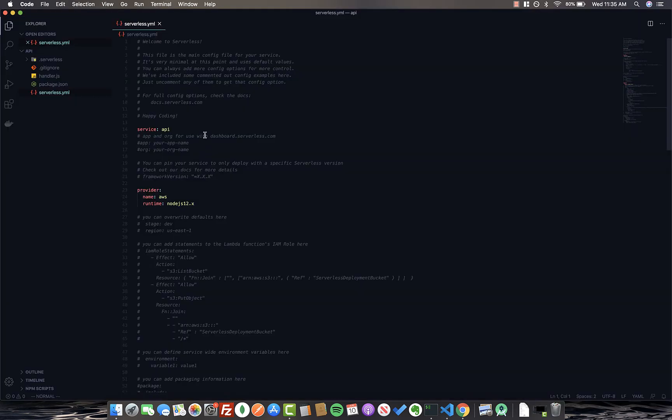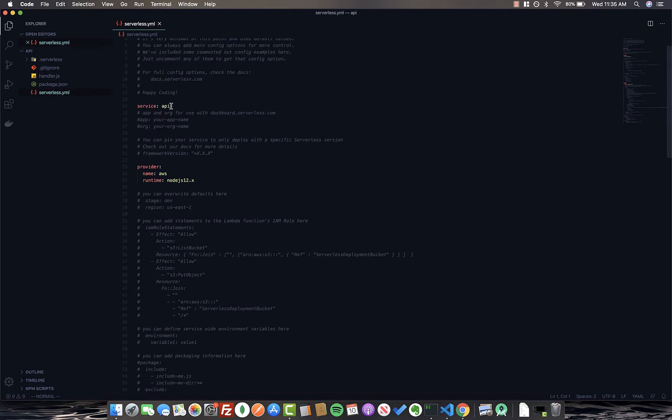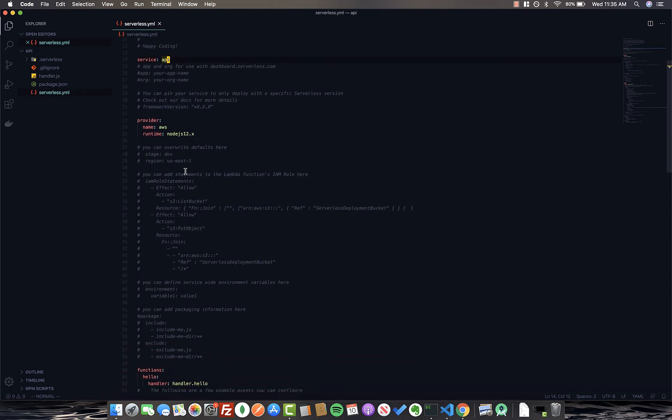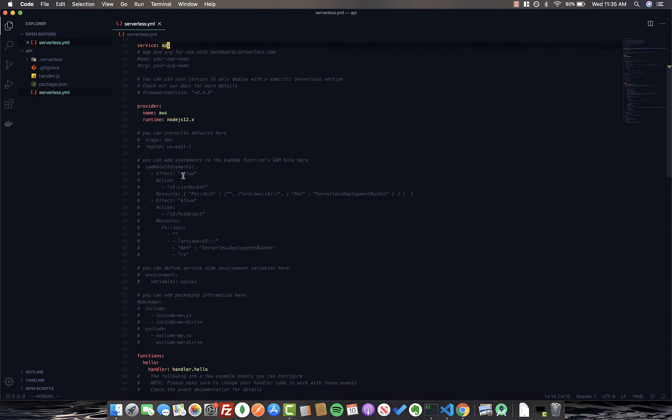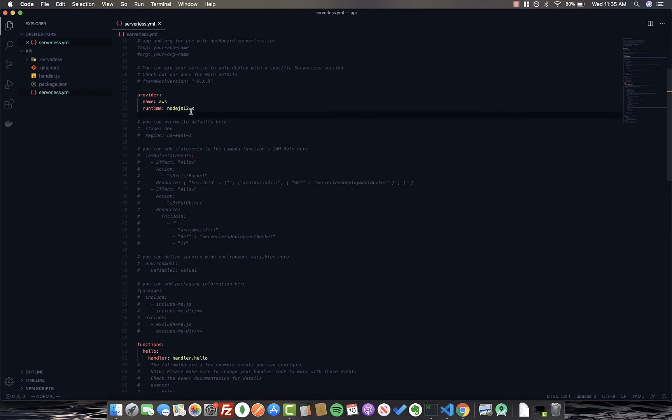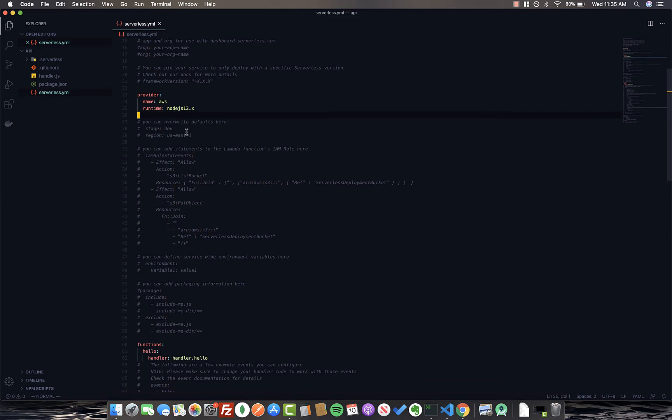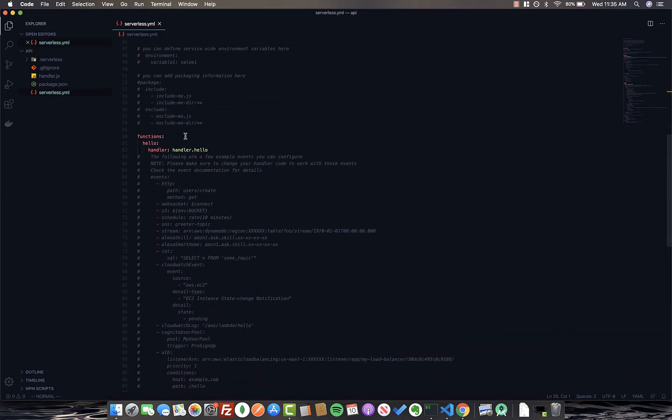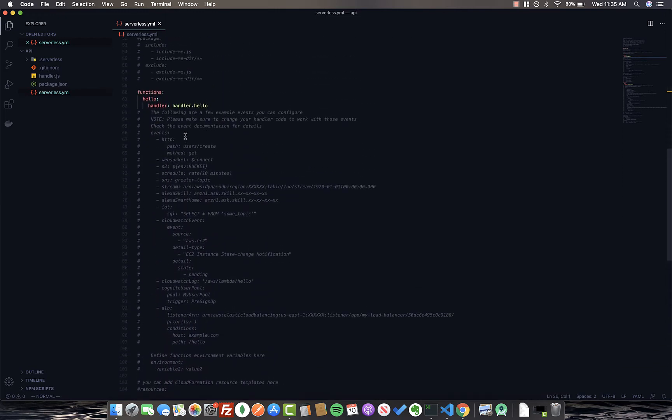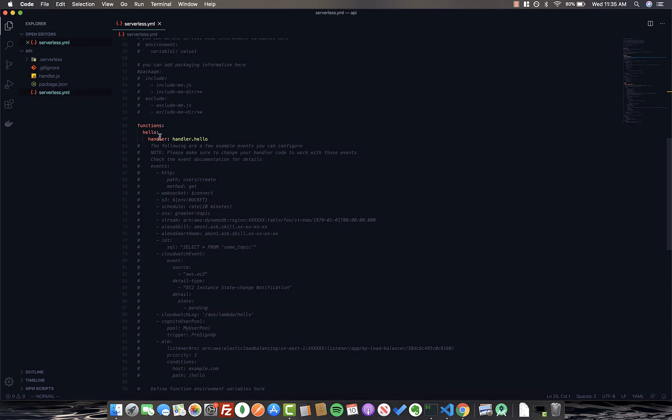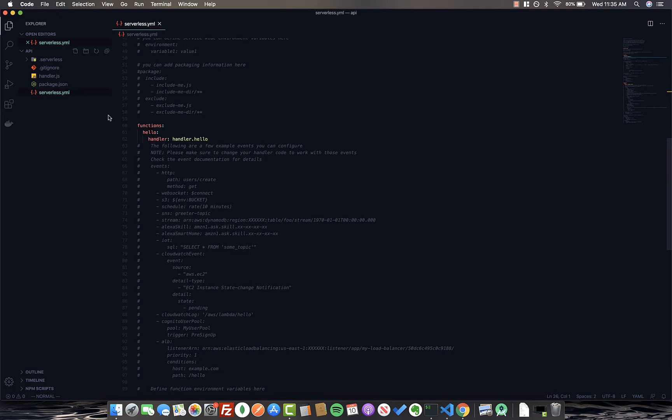So while that's deploying, we can come into our code editor. I'm just using VS Code here, and we can take a look at the serverless.yaml file that Serverless generated for us. The name of our service, then we provide the provider. We're using AWS with Node.js 12.x runtime. And lastly, you can see the one function that Serverless generates for us automatically, and that function is called hello, and we tell it that the handler is handler.hello.